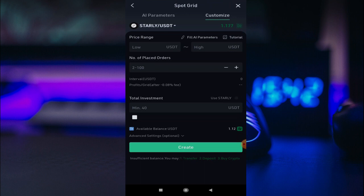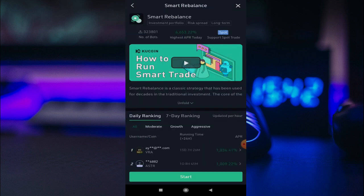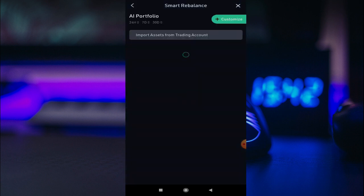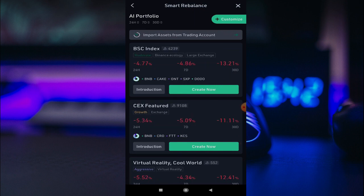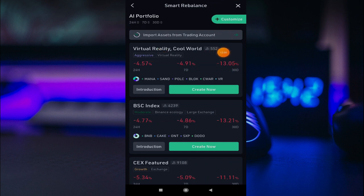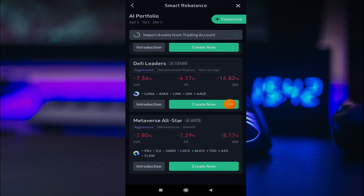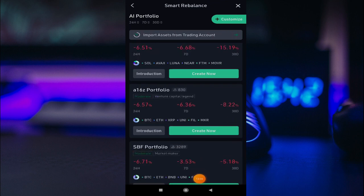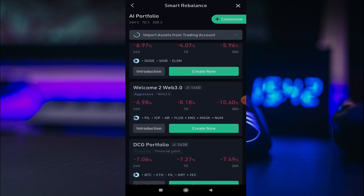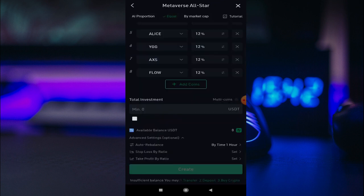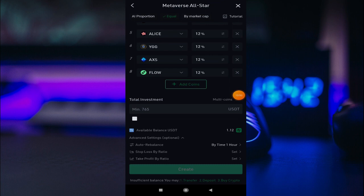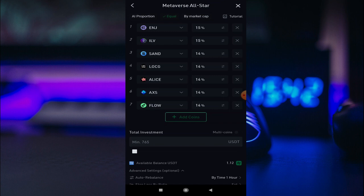Now let's look at the next bot and how it differs from the spot grid. Click on start and you will see many categories. You can create a new category yourself. As you can see, there are categories like virtual reality, BS index, Metaverse, NFTs, and DeFi. I will explain using the Metaverse category. If you want to trade the top coins in that category, they will be selected. You can also move specific coins like YGG into the category.